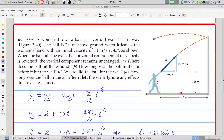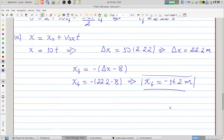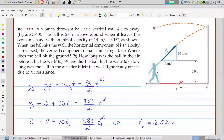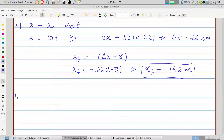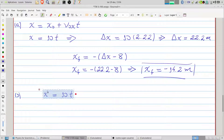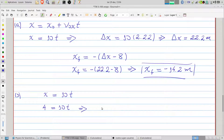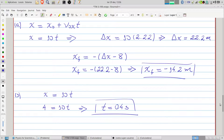Item B: how long was the ball in the air before it hit the wall? We know the ball hits the wall after 4 meters in the x direction. Using the equation x = 10t and putting x = 4, we find t = 4/10 = 0.4 seconds. This is the answer to item B.